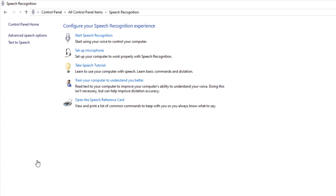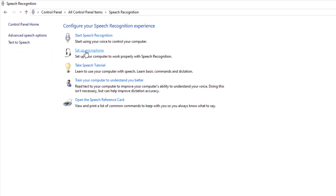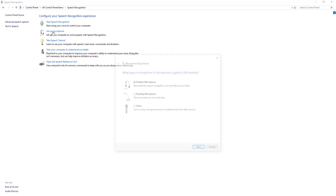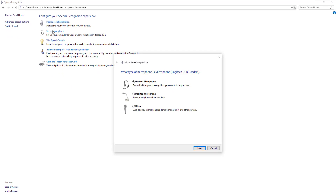Now the first thing we need to do — we don't want to go straight into it and start it; we need to set it up. So first, select 'Set up microphone', then choose which microphone you're using. As I said earlier, I do recommend a USB — Logitech's are pretty good.